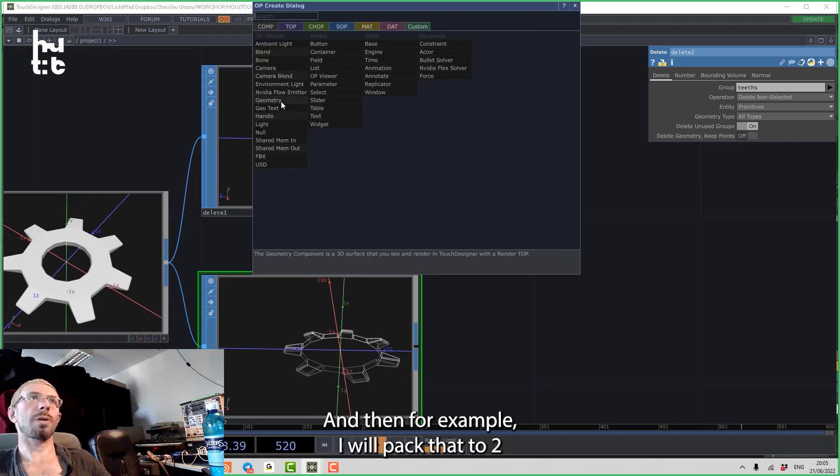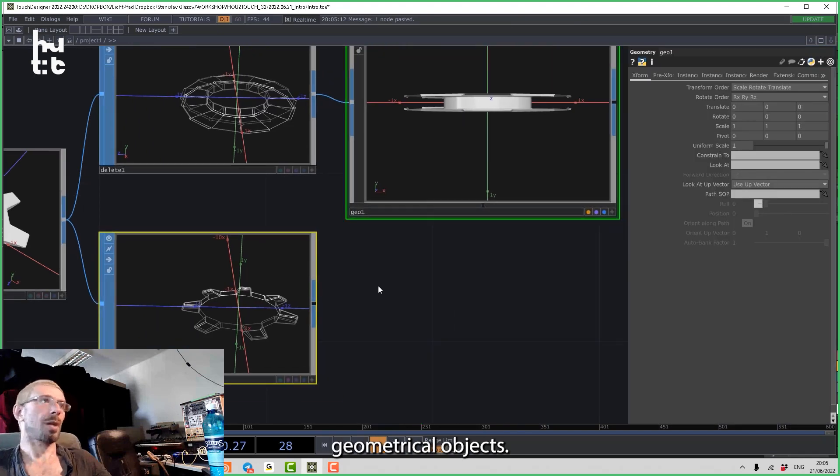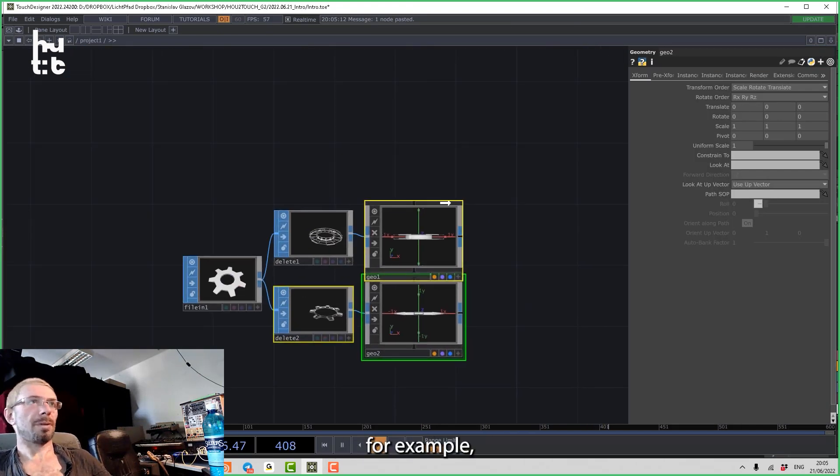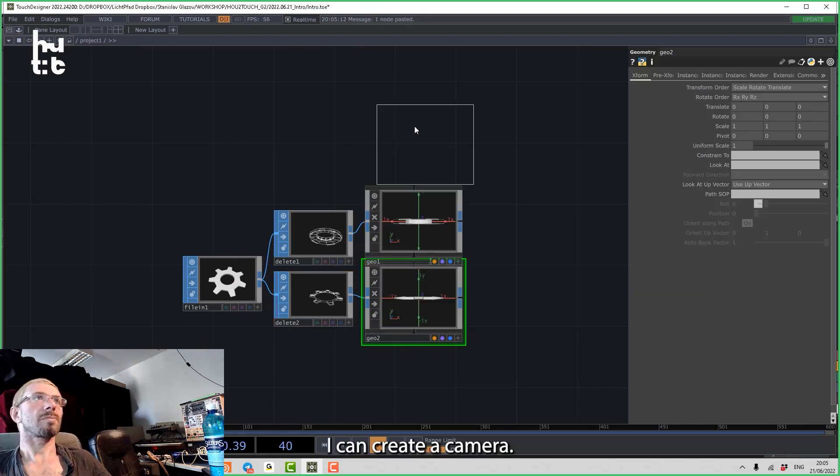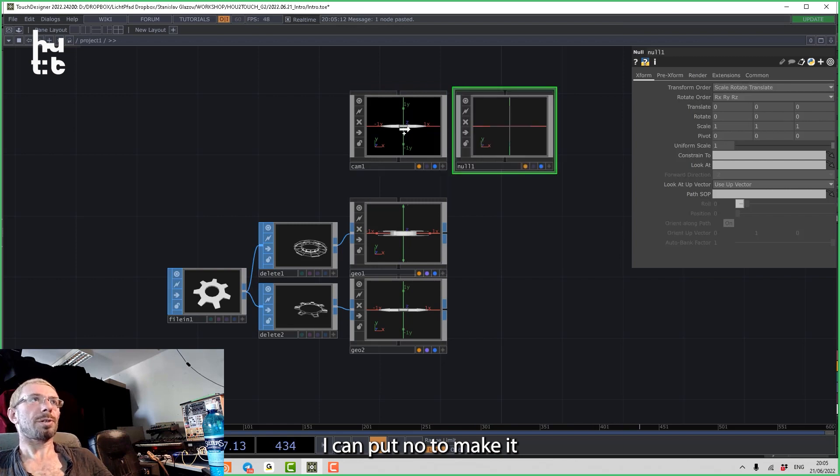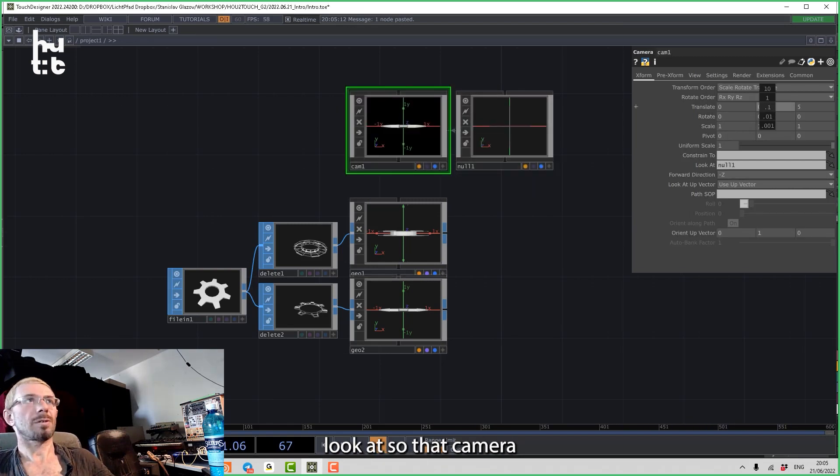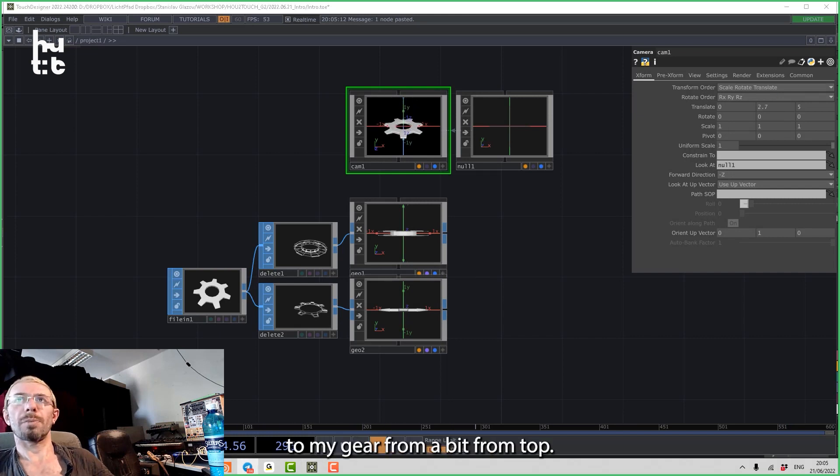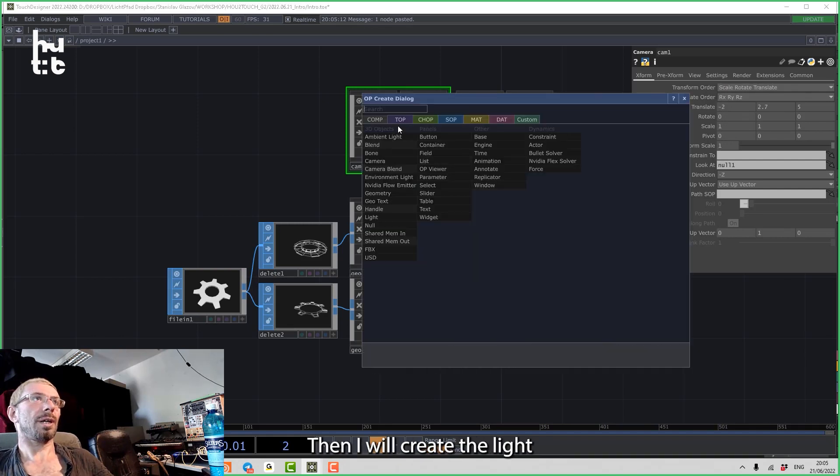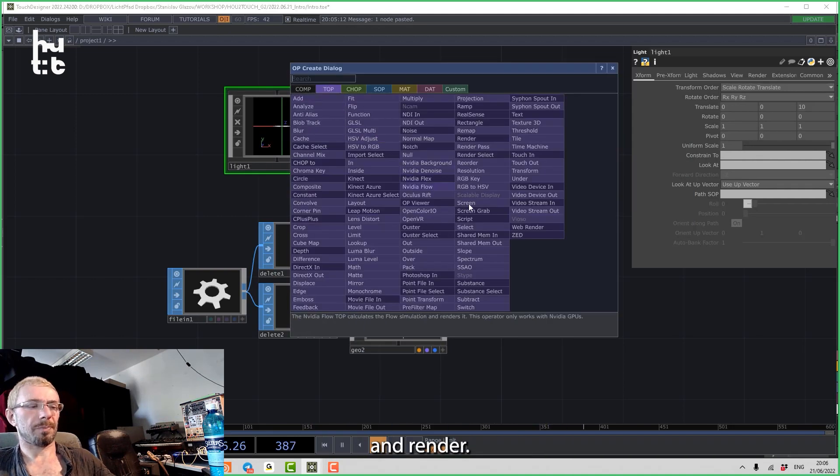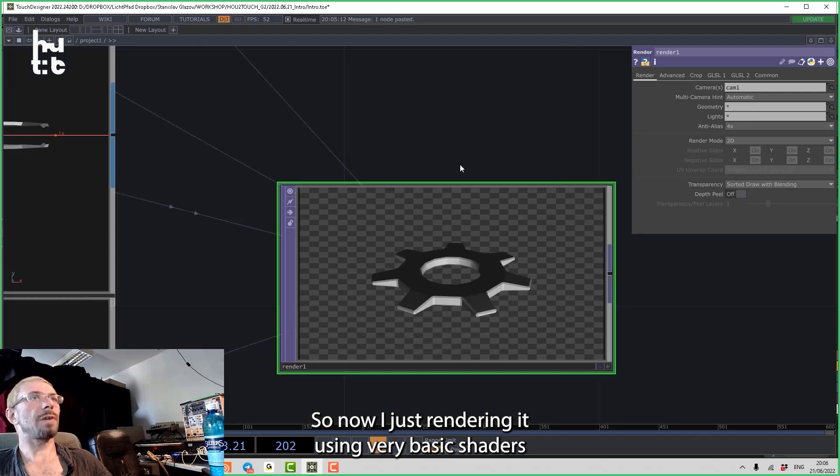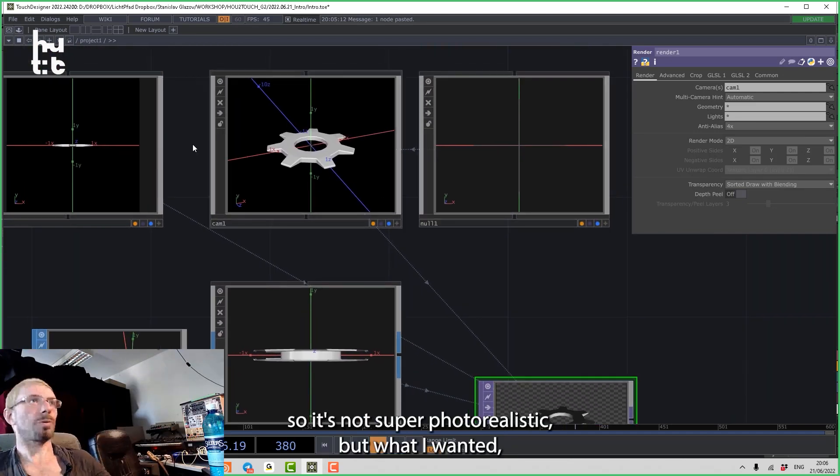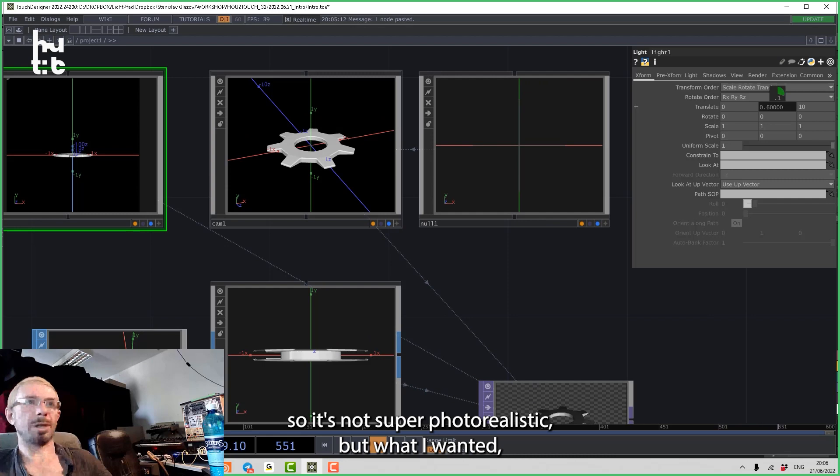And then, for example, I will pack that into two geometrical objects. For example, I can create a camera. I can put a null to make it look at, so that camera can look to my gear from a bit from the top. Then I will create a light and render. So now I'm just rendering it using very basic shaders, so it's not super photorealistic.